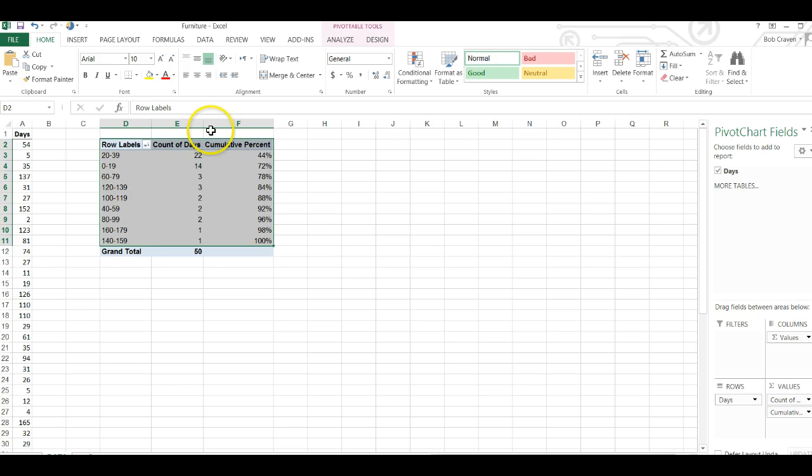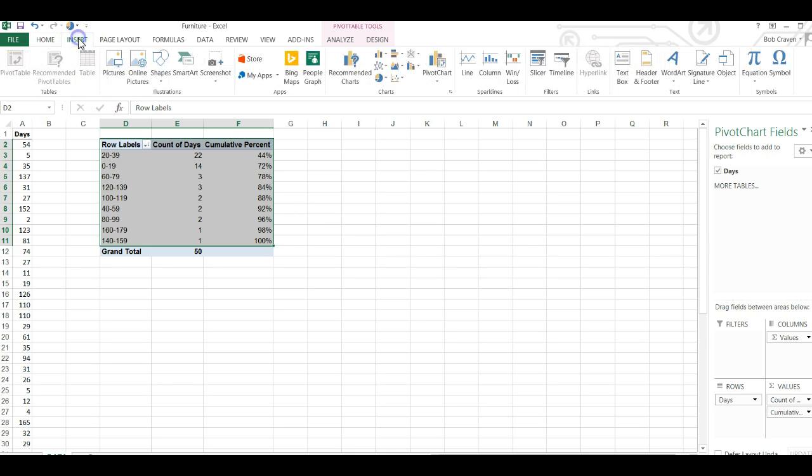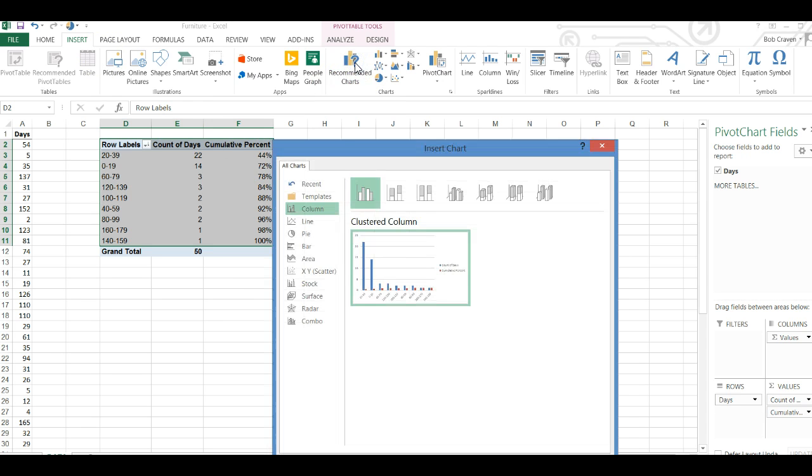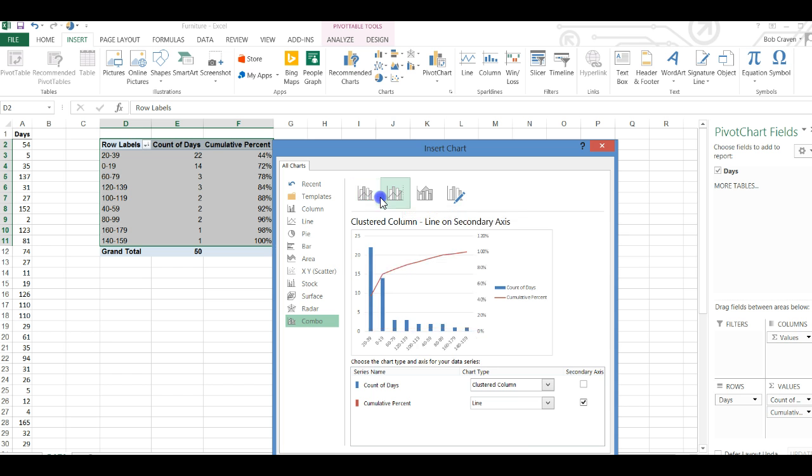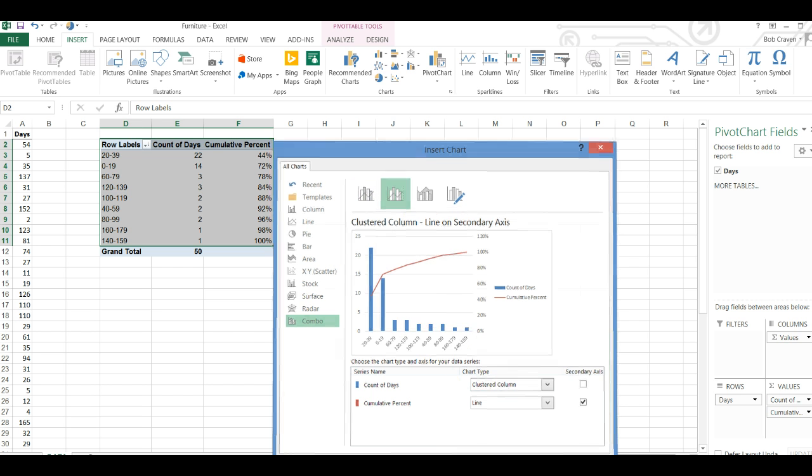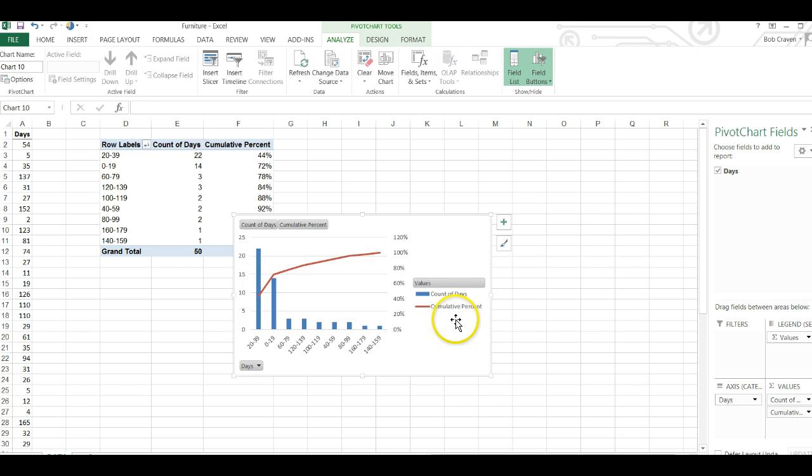Now I highlight the three columns and go to my insert tab and using Excel 2013 go to recommended charts and scroll down to combo and then choose the second icon on the left which is clustered column line and secondary axis and click OK and click OK.